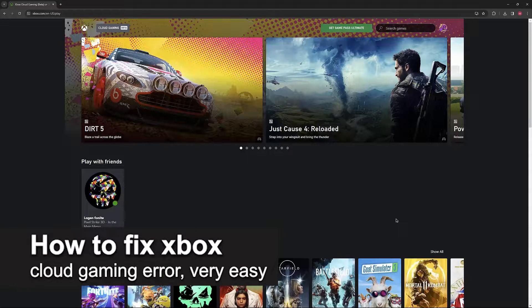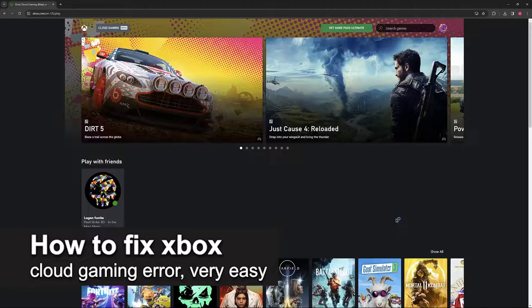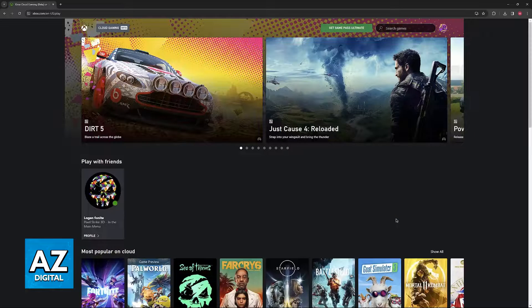In this video, I'm going to teach you how to fix Xbox Cloud Gaming error. It's a very easy process, so make sure to follow along.